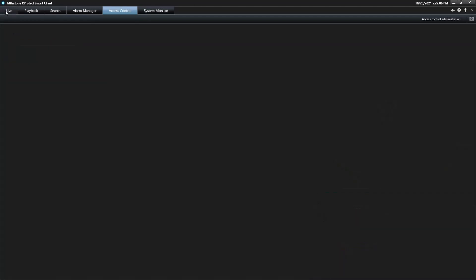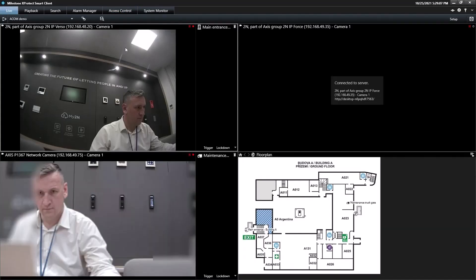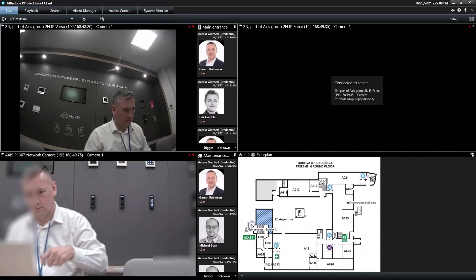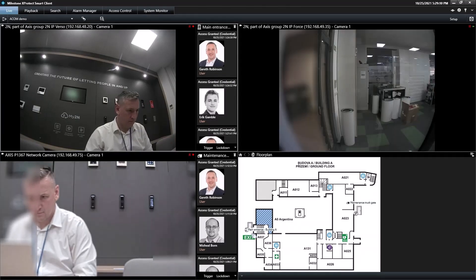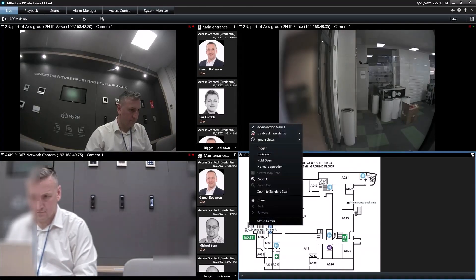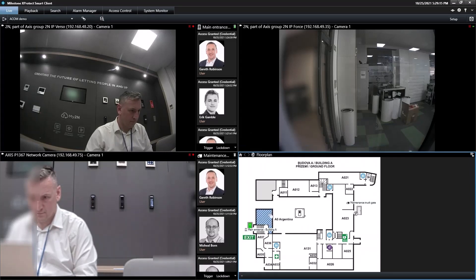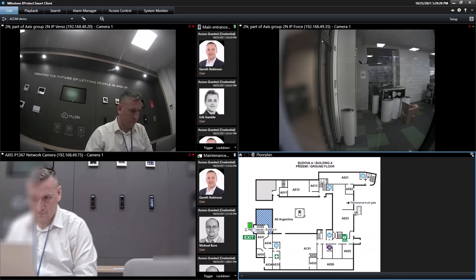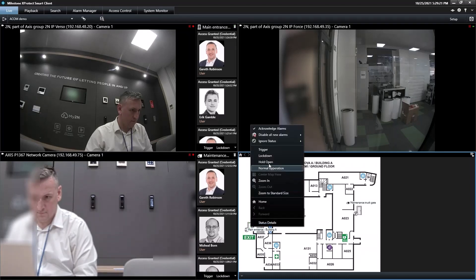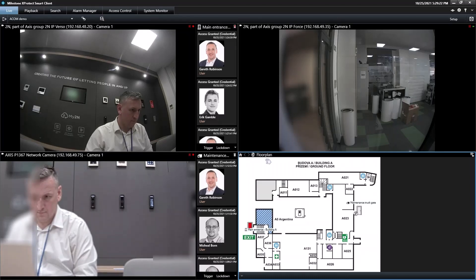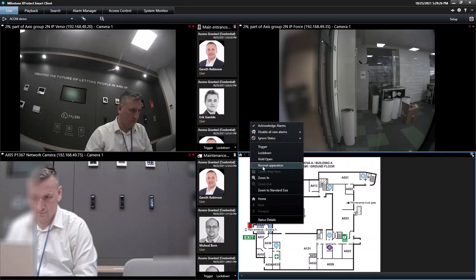Finally, let's look at how you can control the doors directly within map view. By clicking on the door, I can see the functions available for it and trigger all of them directly from there, allowing the operator to clearly visualize the premises. This makes it easy for the operator to be sure that they're controlling the right doors.